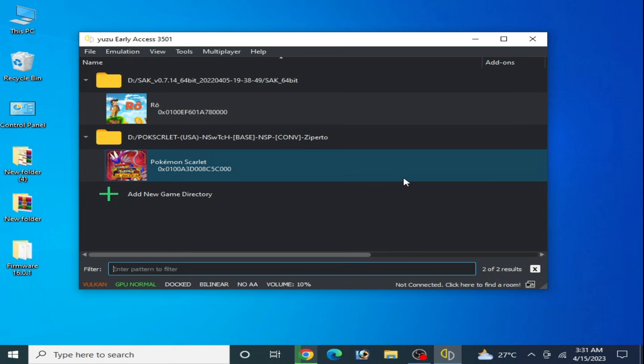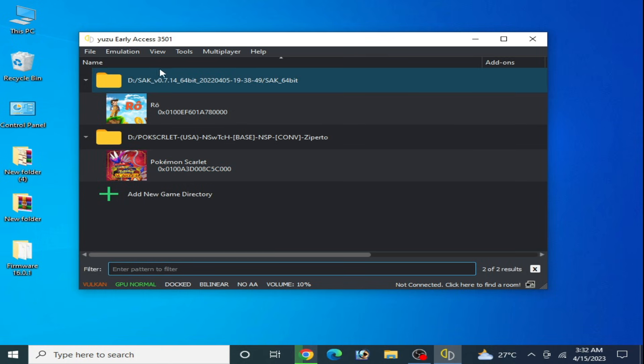Hey guys, welcome back to my channel and welcome to my another new video. Today I will show you how to fix Yuzu stuck at launching screen and stuck on loading screen. Let's get started.